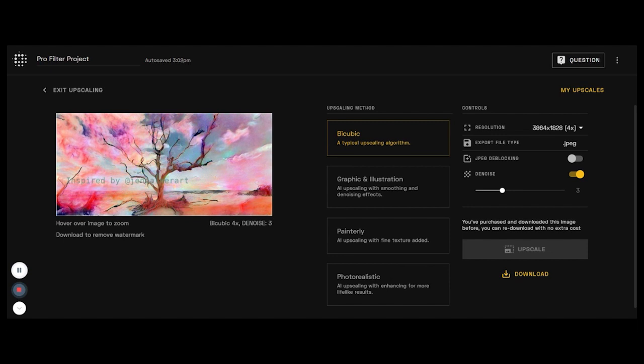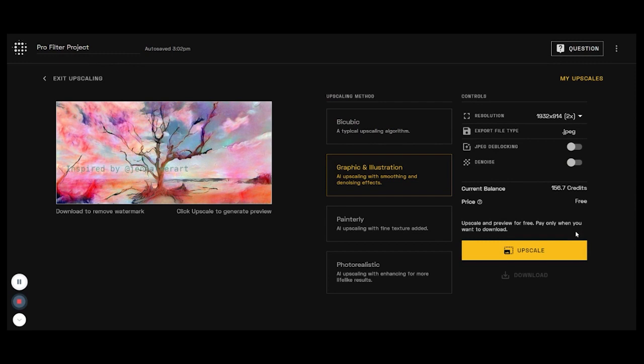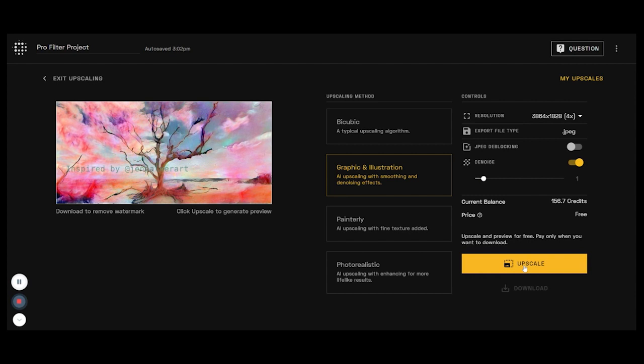So I really like to use the graphic and illustration upscaling method. So let's look at that 4x, denoise just one, and we'll upscale.